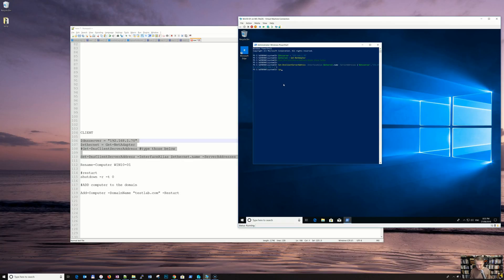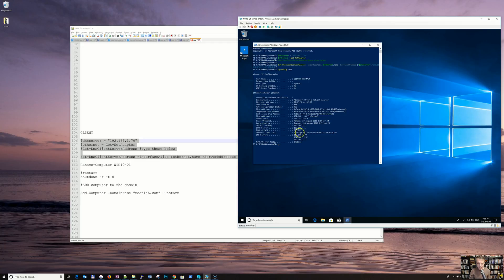Let's confirm the settings. So still DHCP, DNS pointing to 1.70 and the other ones as well. Now let's rename this computer because the hostname is just something random right now — renaming it to Win10-01 and restarting.